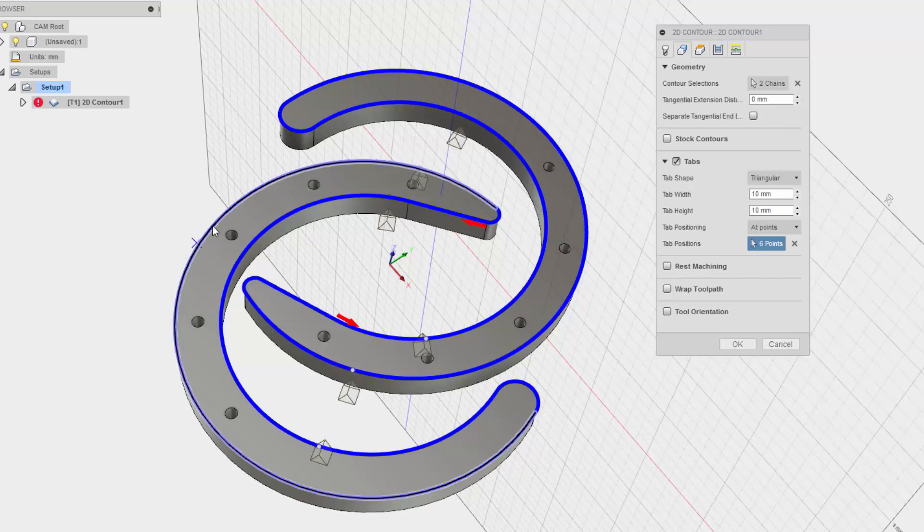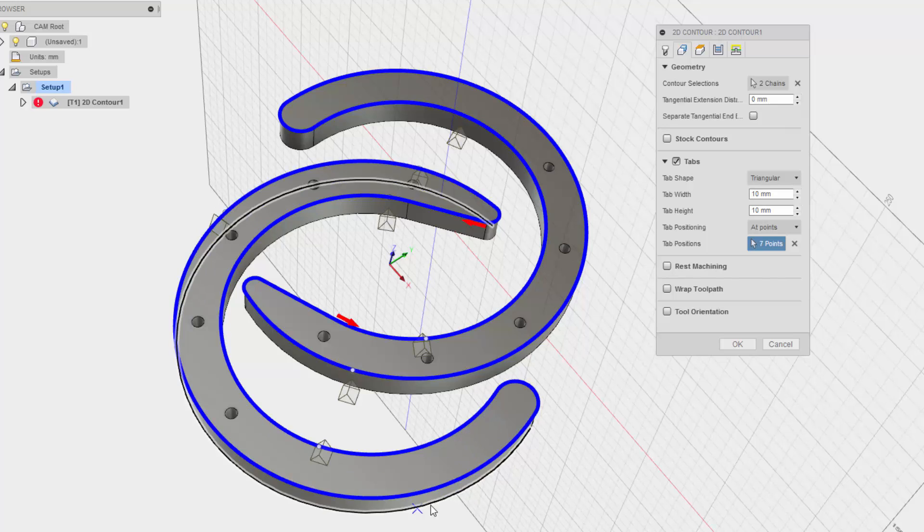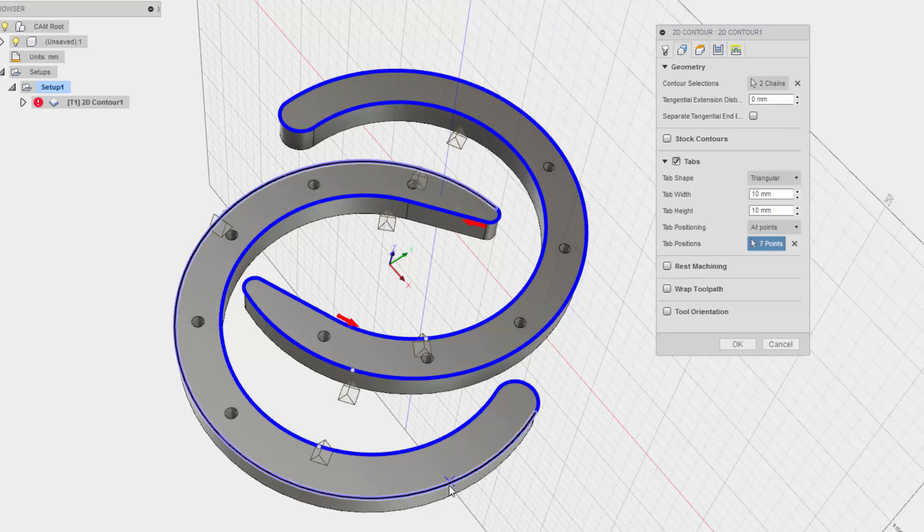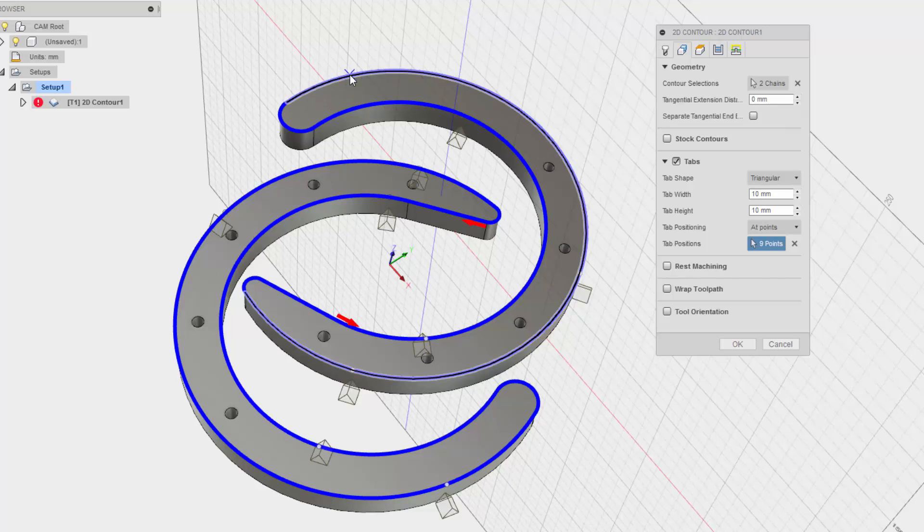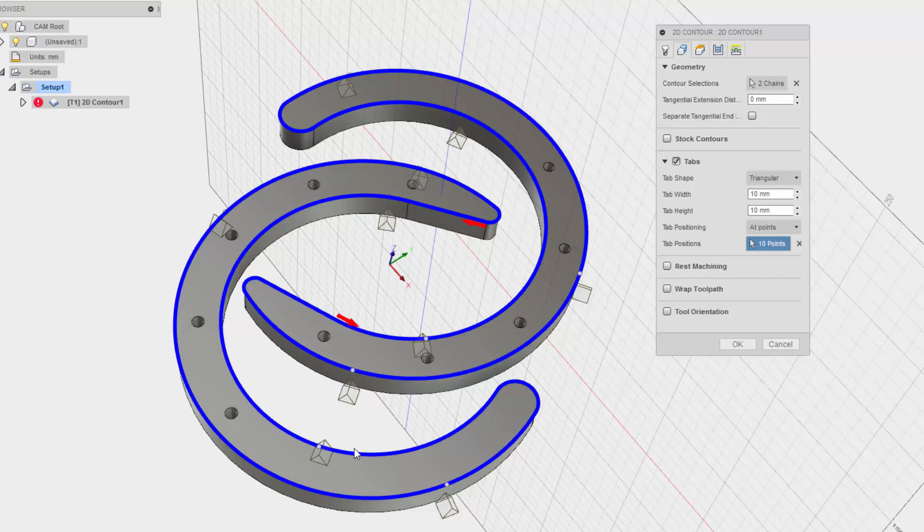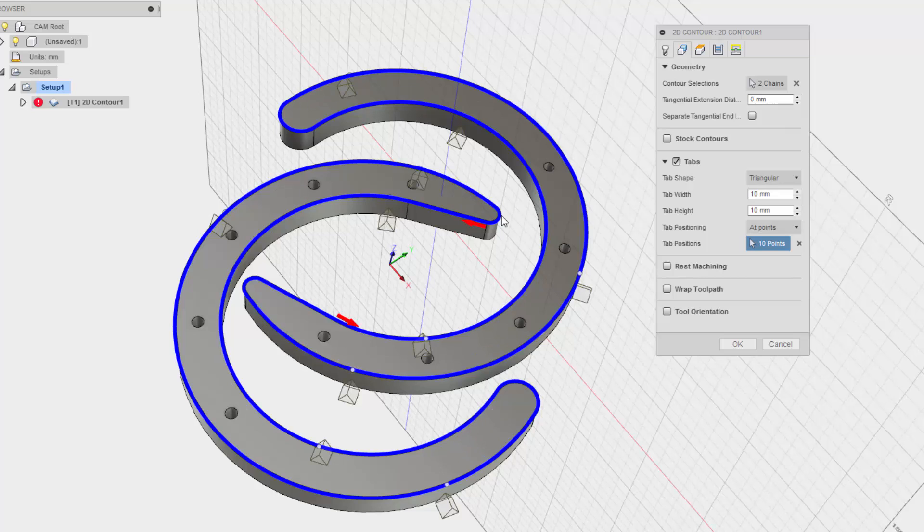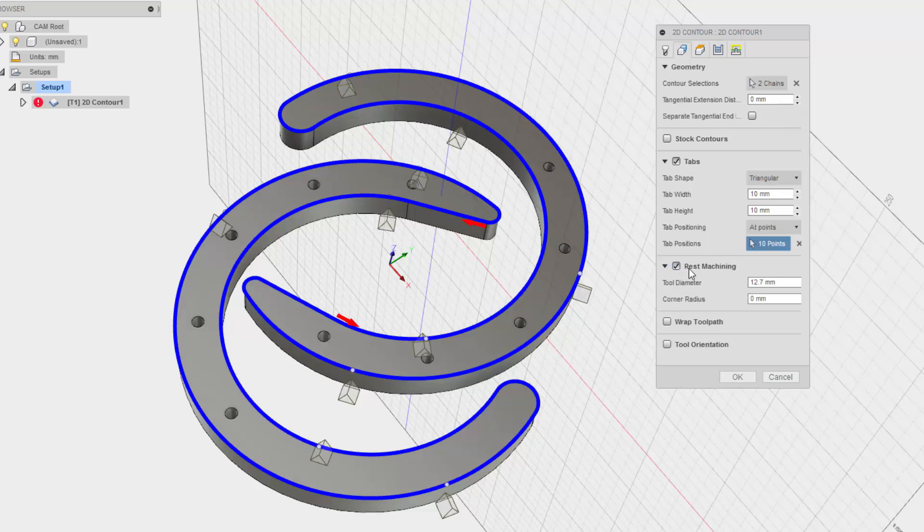I'll probably put one way over here, over here, over here and over here. So I should have this pretty well held in place but not overdoing the number of tabs. Rest machining I don't think we need to do.